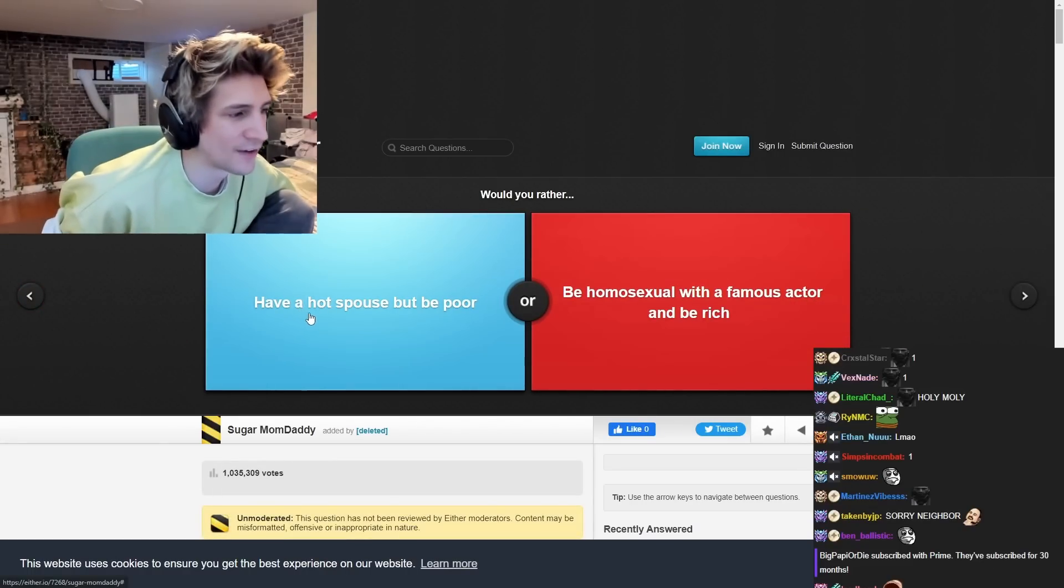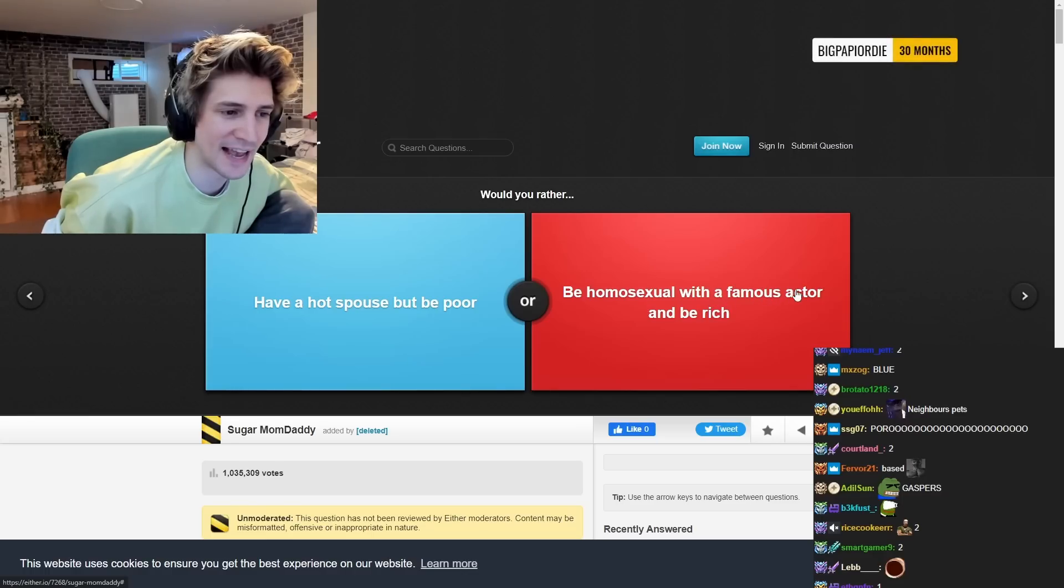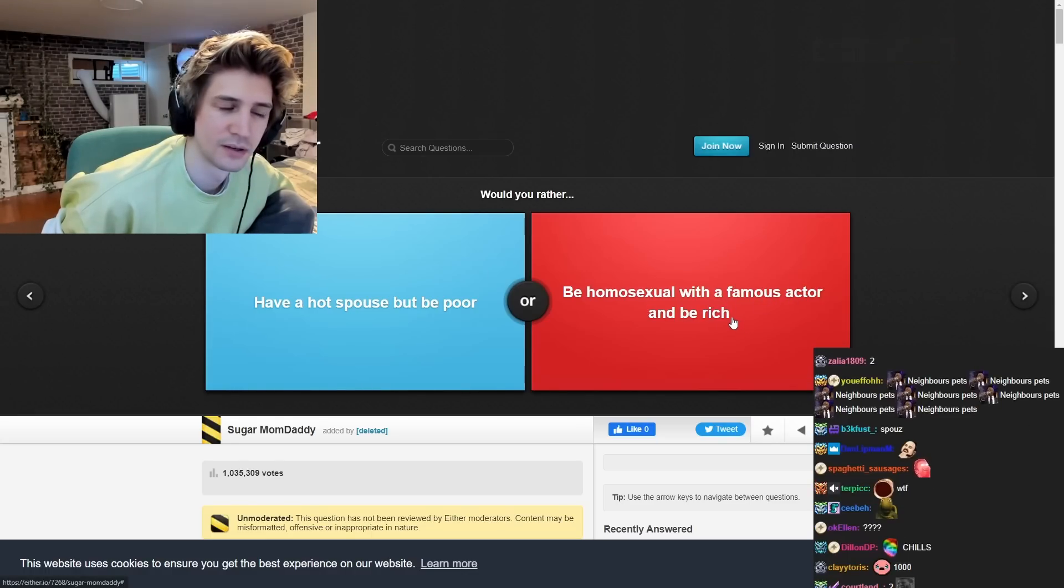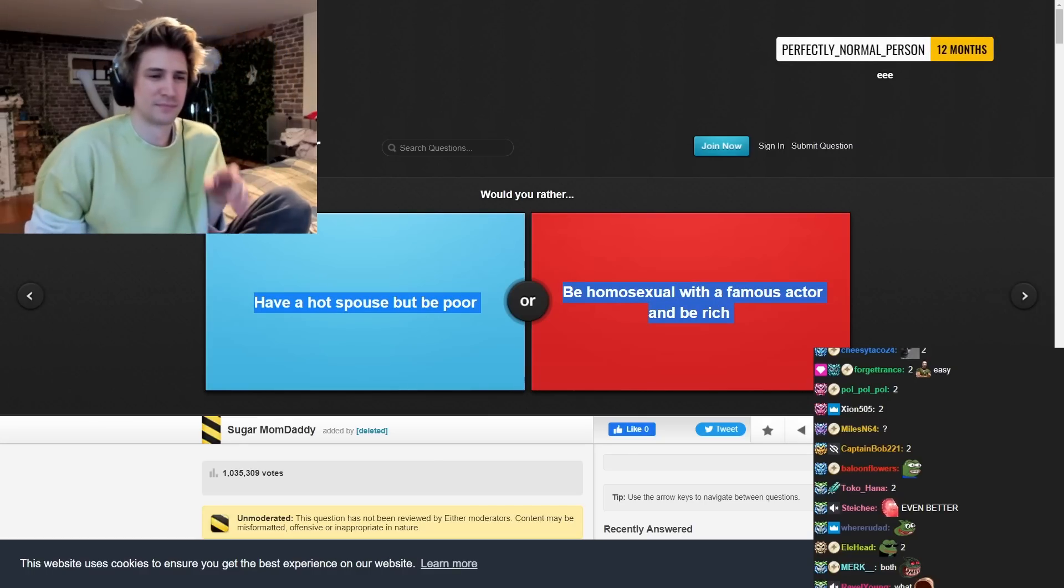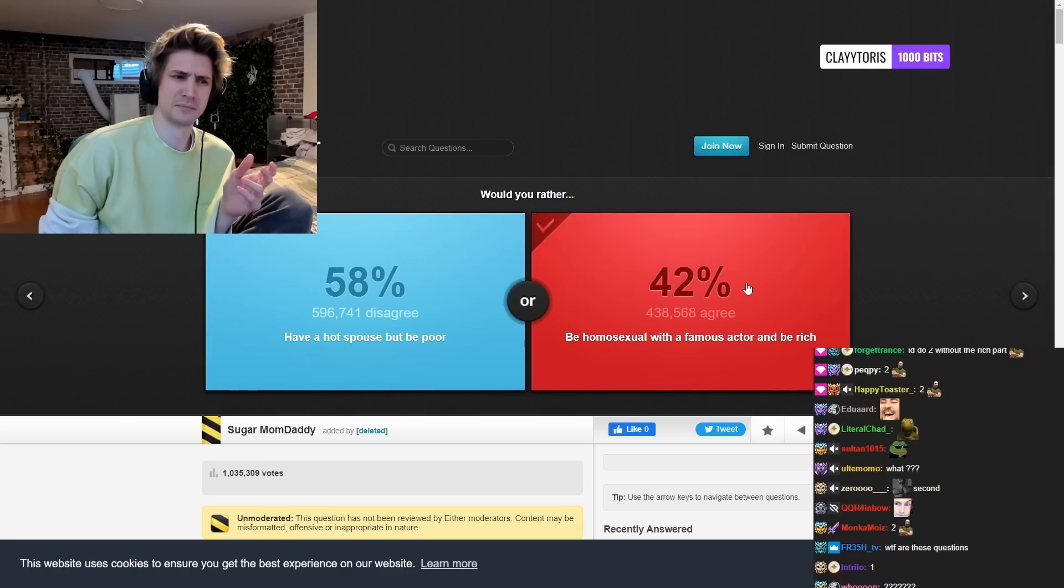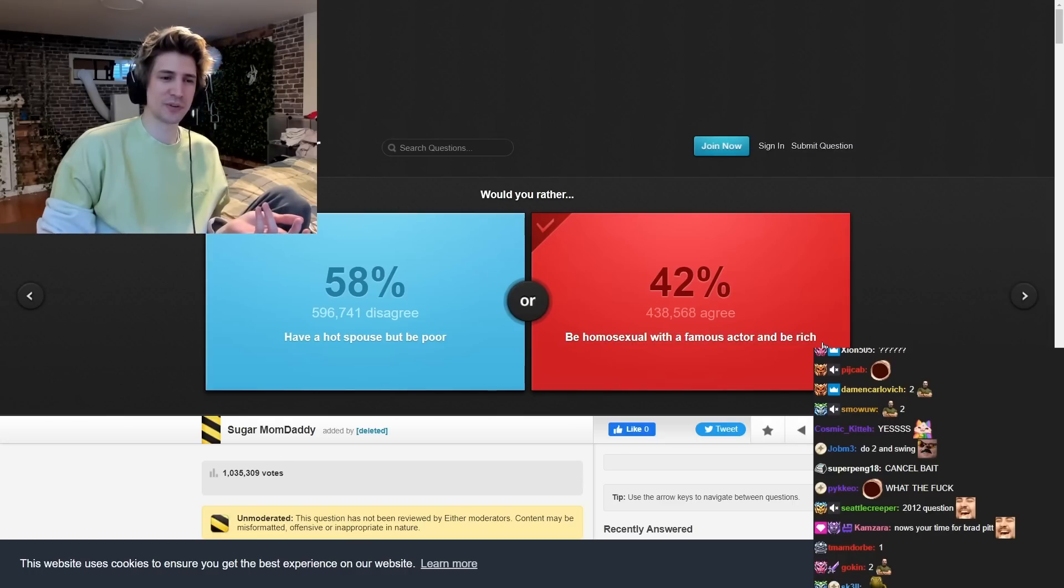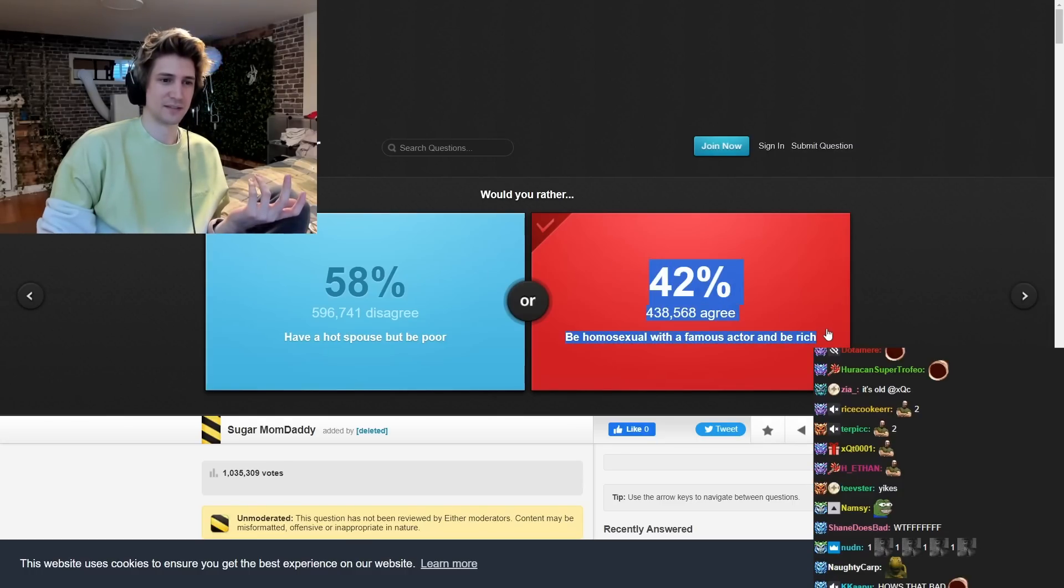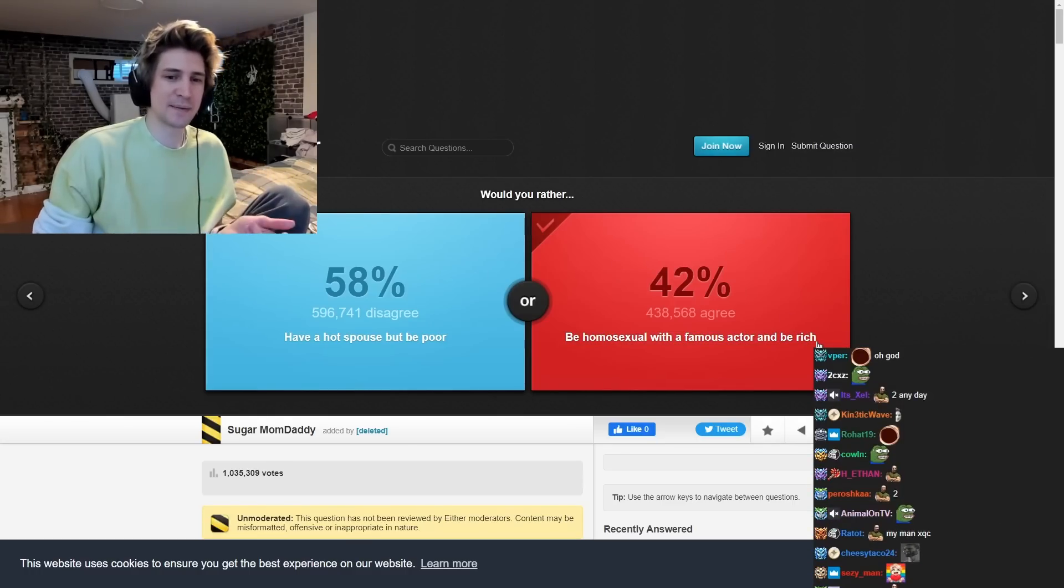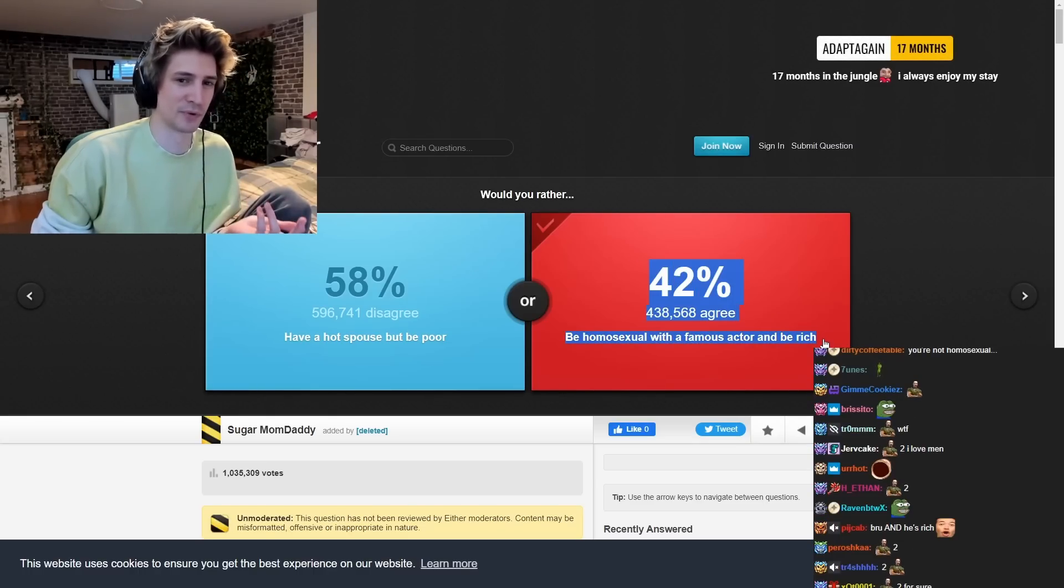Do they have a hot spouse to be poor? Be almost sexual with a famous actor and be rich. Wait. Wait, what? The act like being homosexual is bad. Yeah, this game is about choosing your poison. Right? And this one is like, be homosexual.